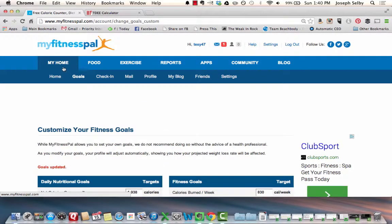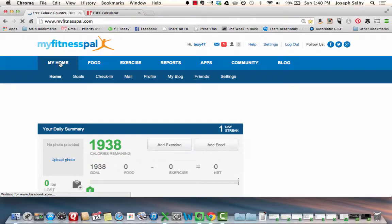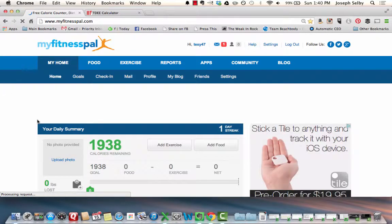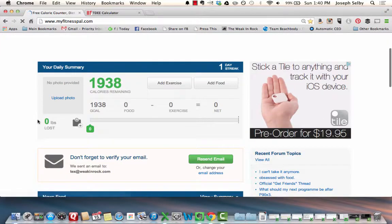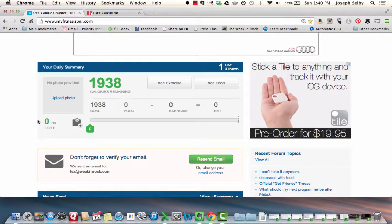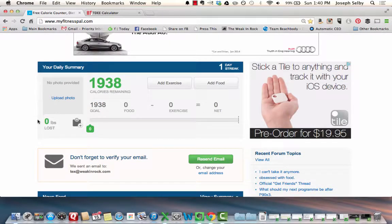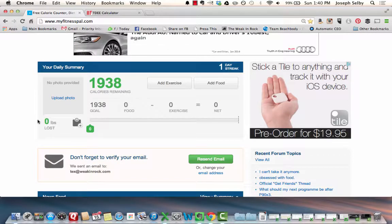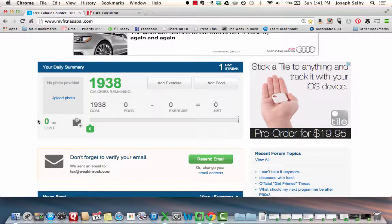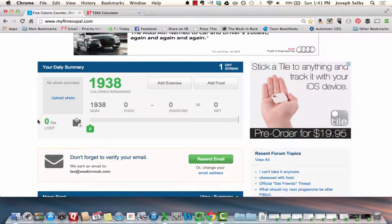Click 'Change Goals' just to make sure, then go back to your home page and it shows you how many calories you have left for the day. I like MyFitnessPal because it makes it really easy to track. You can also do this with SparkPeople or Daily Plate — both work too.